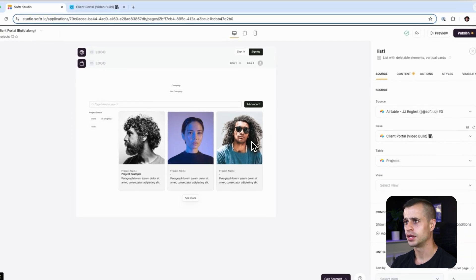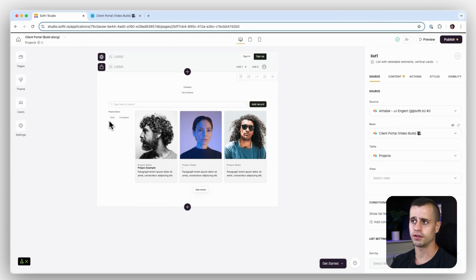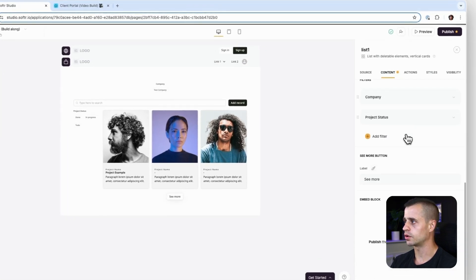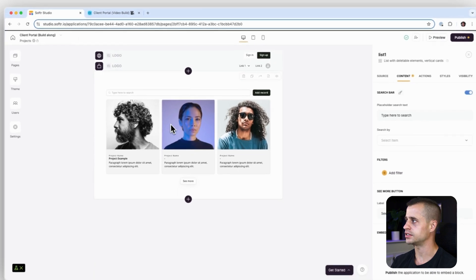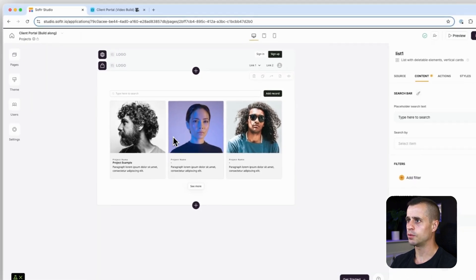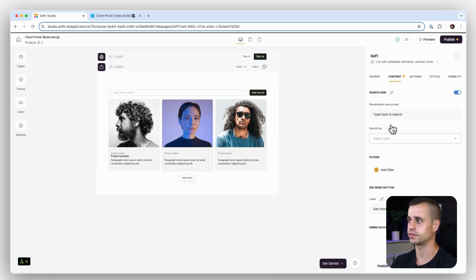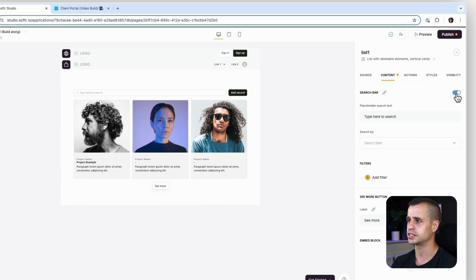In the meantime let's continue walking through setting up this listing block. You see these things over here — this is called a filter. You could choose to leave those or not, but in our case we're actually not going to. A filter could be like: if you click on 'Done' it only shows projects that are done. We're not going to do that, so let's go over to Content, find the filters, click the remove buttons, and remove those filters. Now we have this nice clean look. There's also a search bar up here that allows users to search for projects by name, but we don't need a search bar for this page yet, so I'm going to toggle it off.